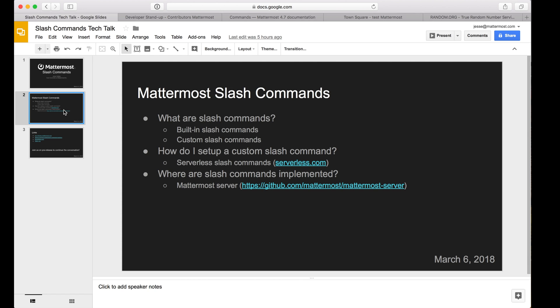Finally, I'll give you a brief walkthrough of the Mattermost source code that handles slash commands. Alright, let's switch over to pre-release.